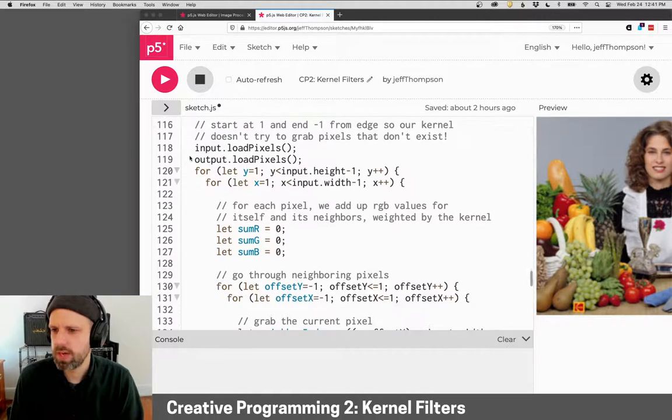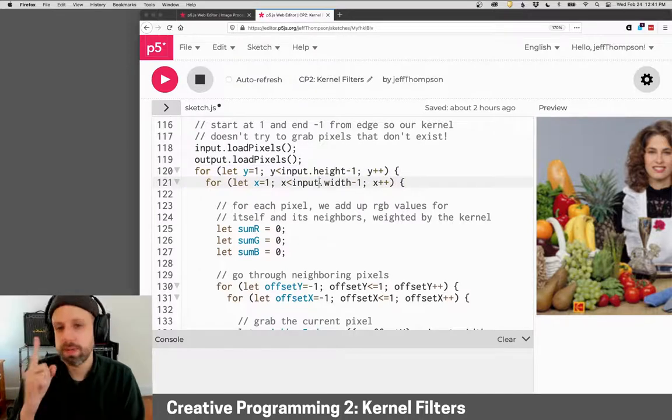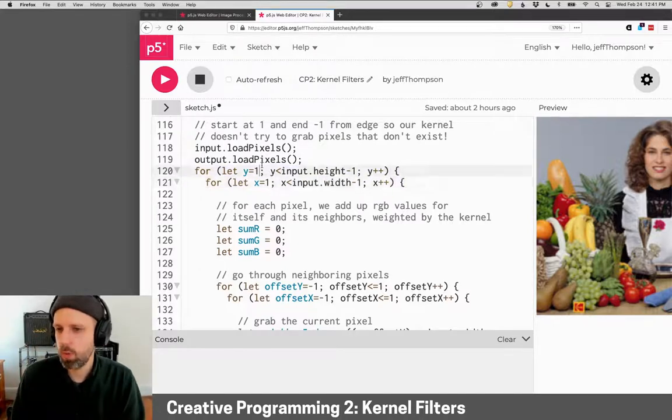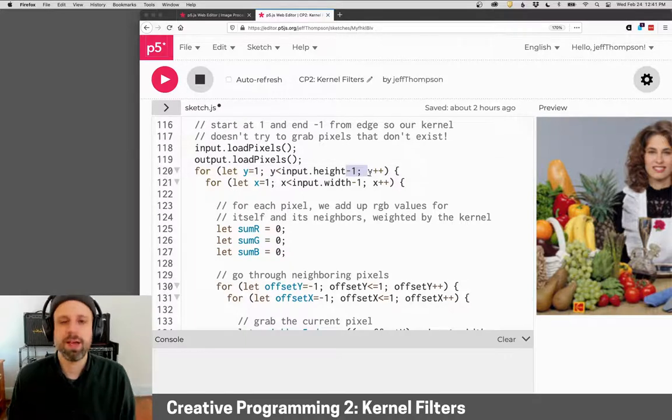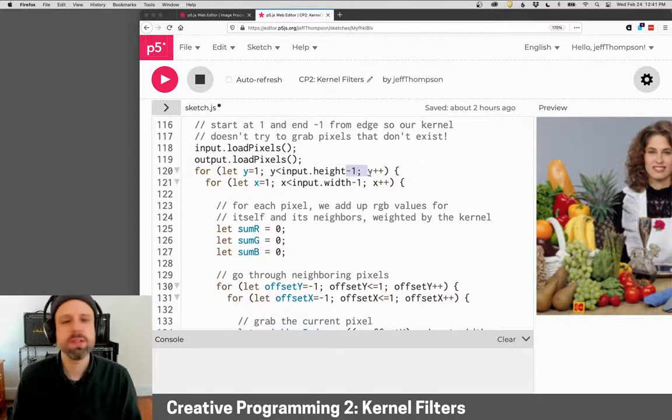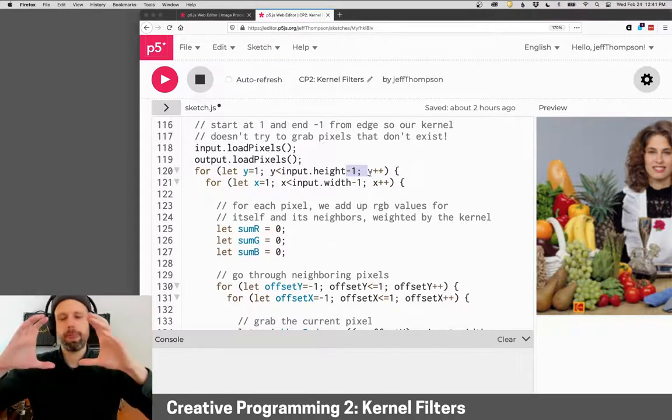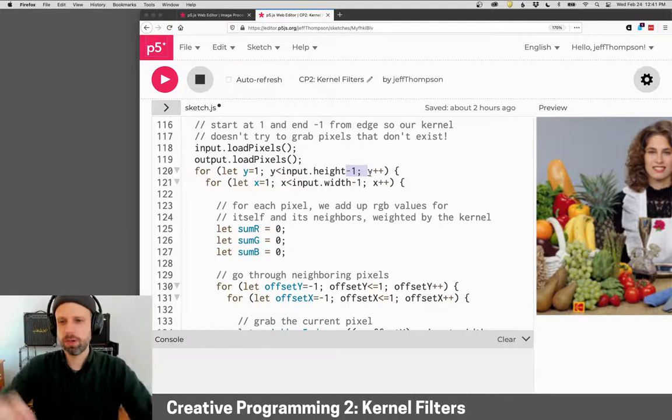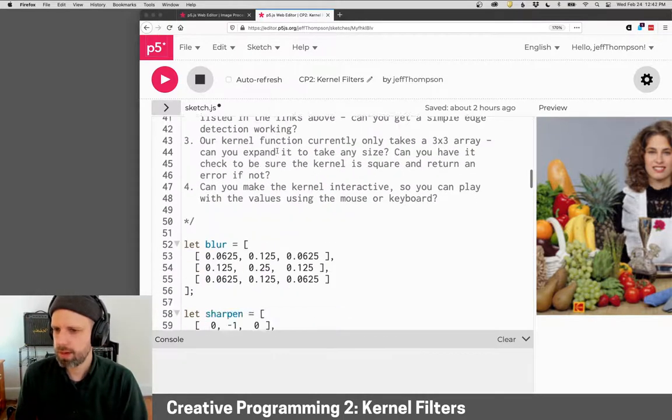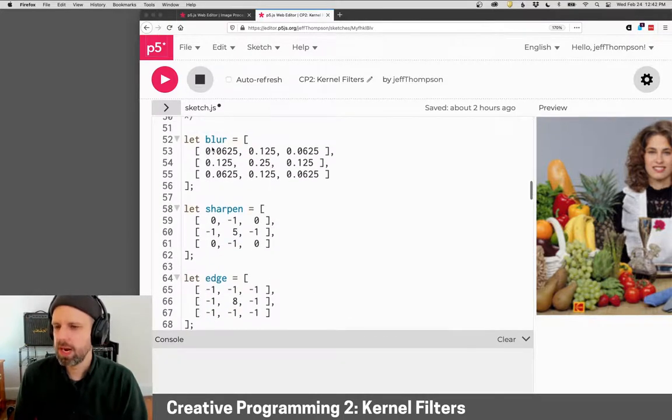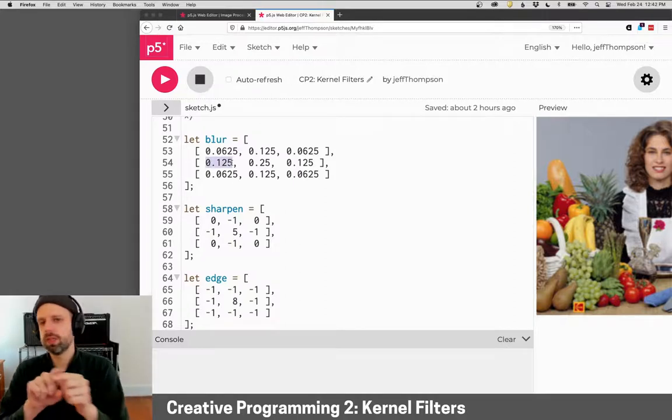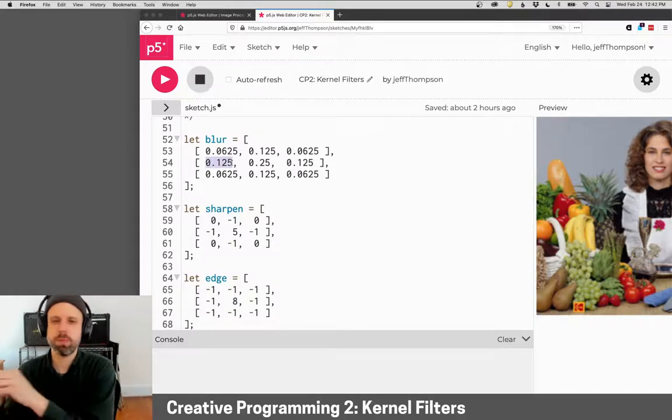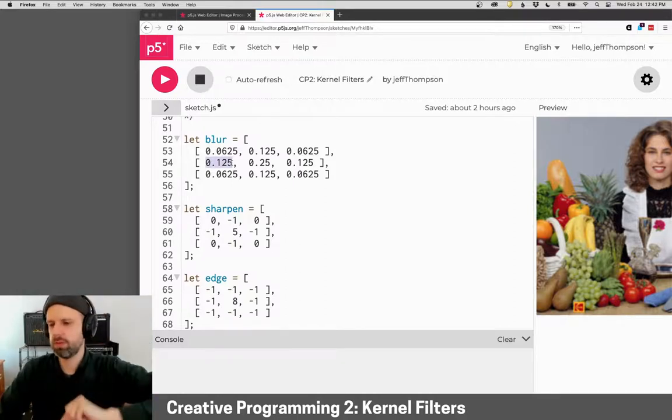We load the pixels and then we walk through the image. Now you'll notice one big difference here is I'm starting at one and I'm ending at one less than the height. And the reason for that is that if you remember our kernel up at the top here, I need to be able to access a pixel to the left of the current pixel and above the current pixel.